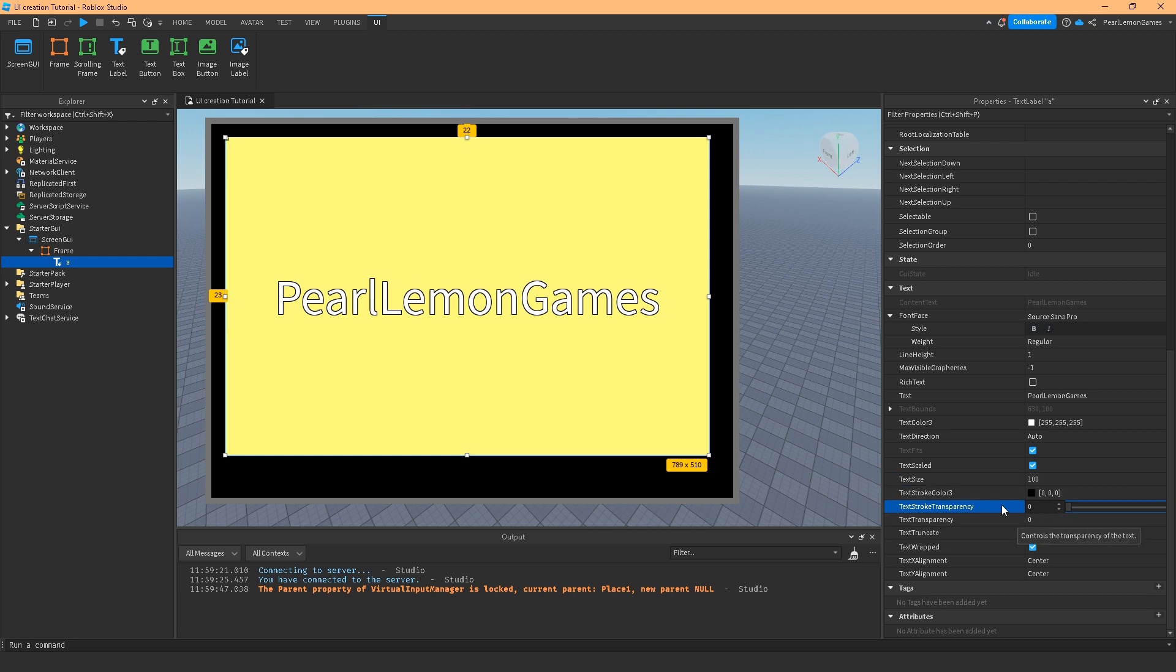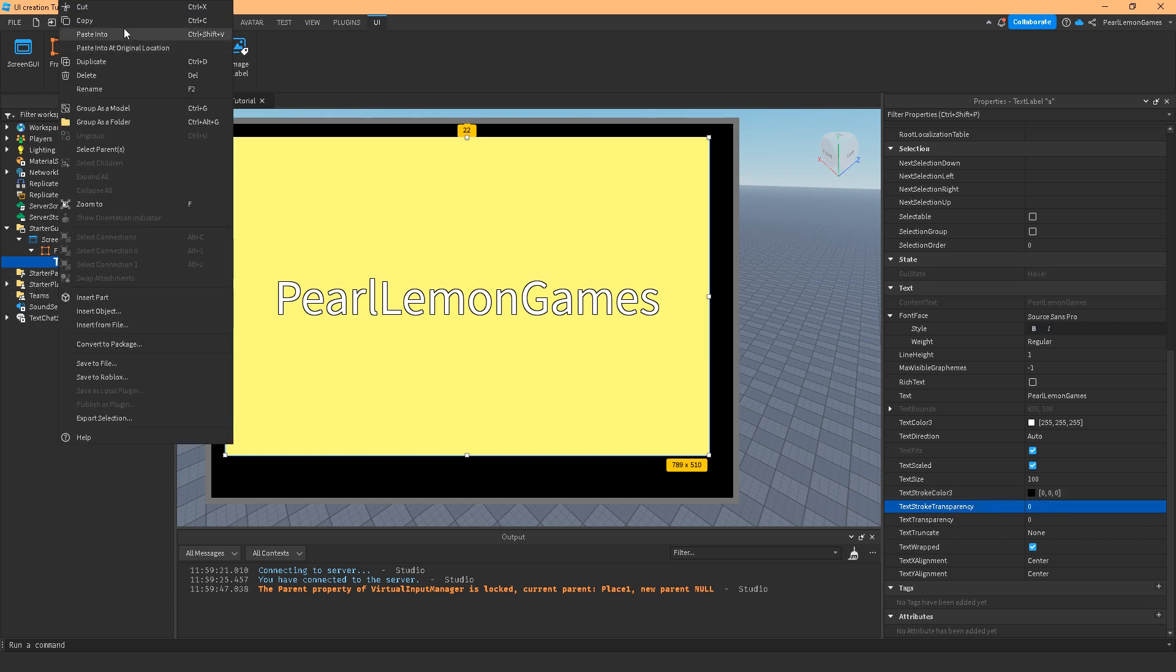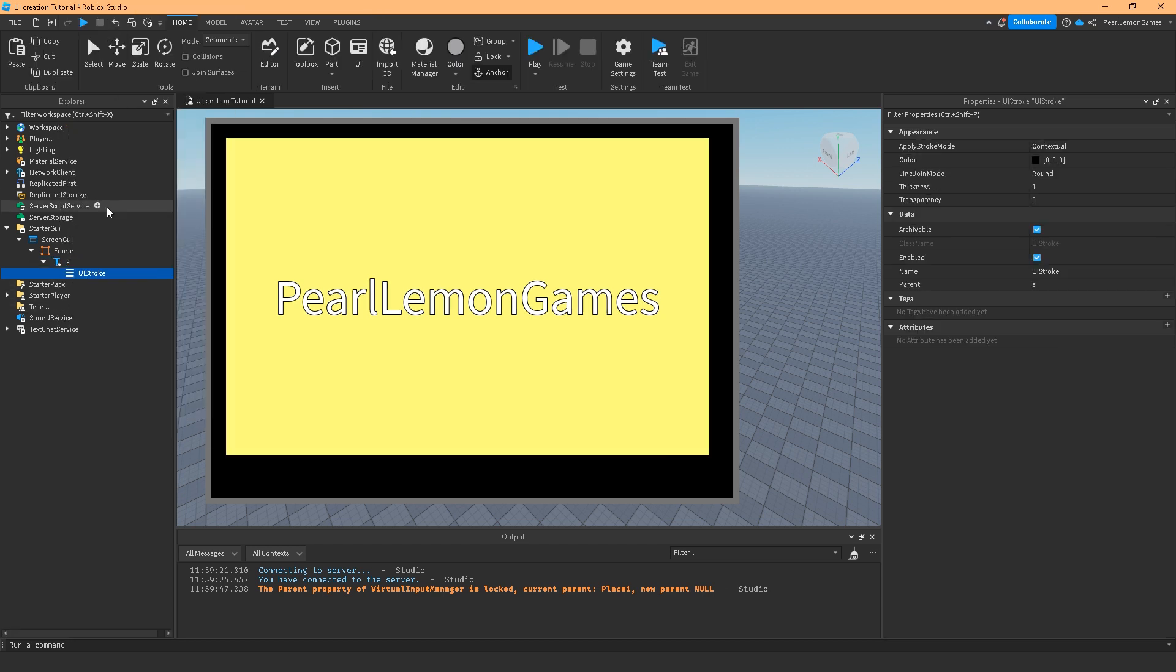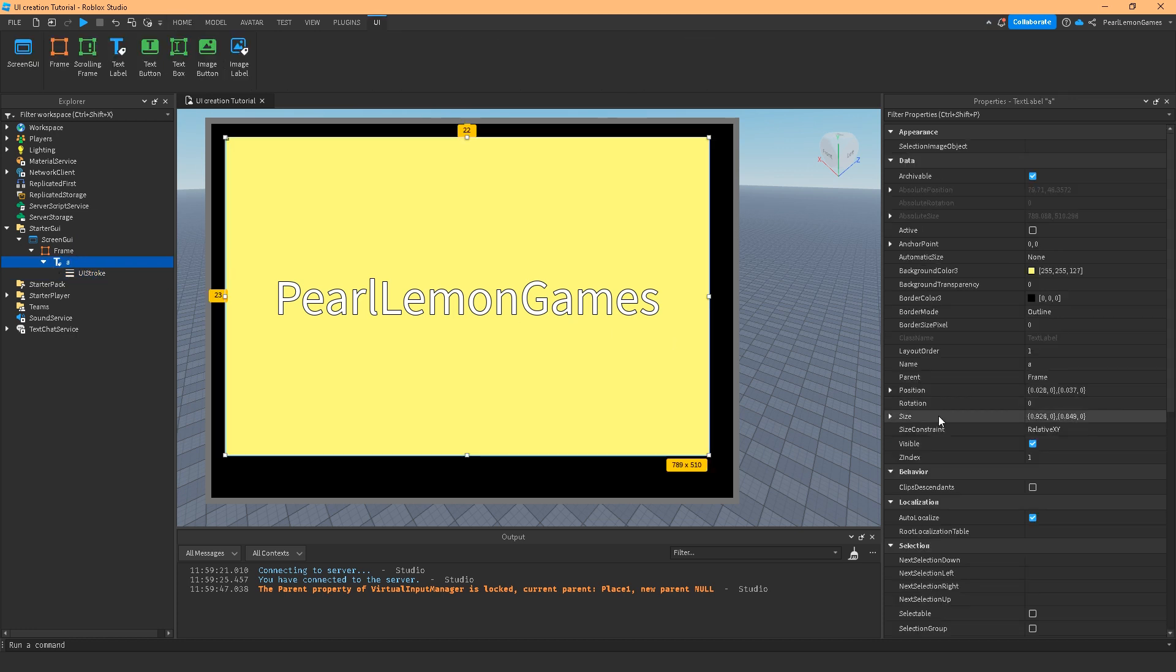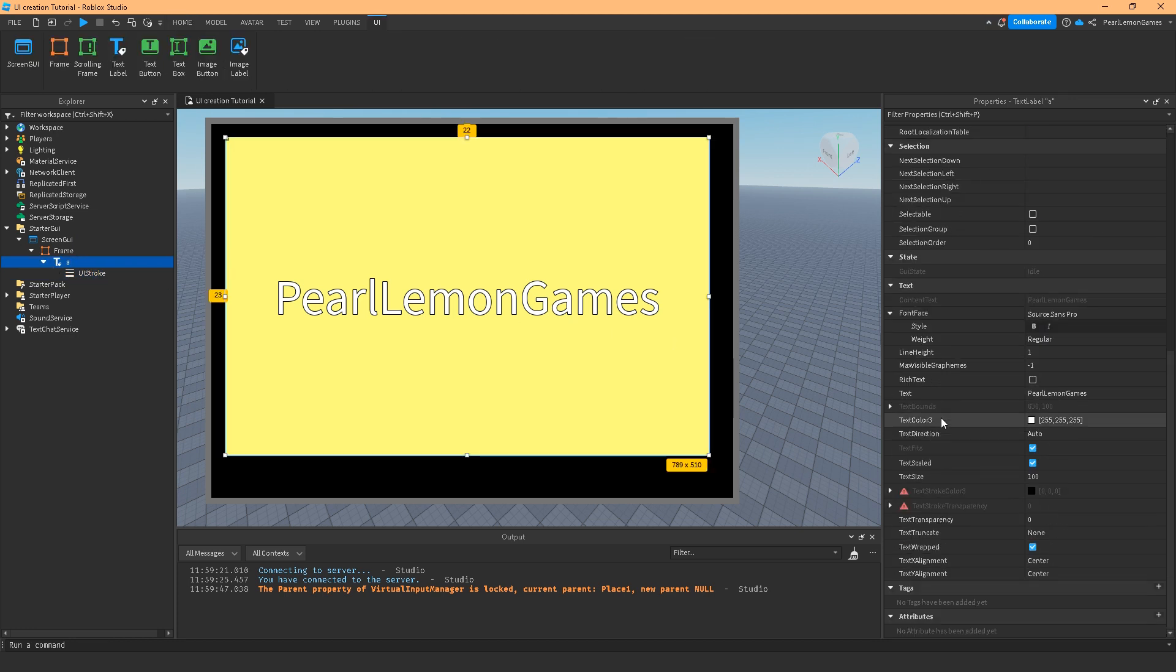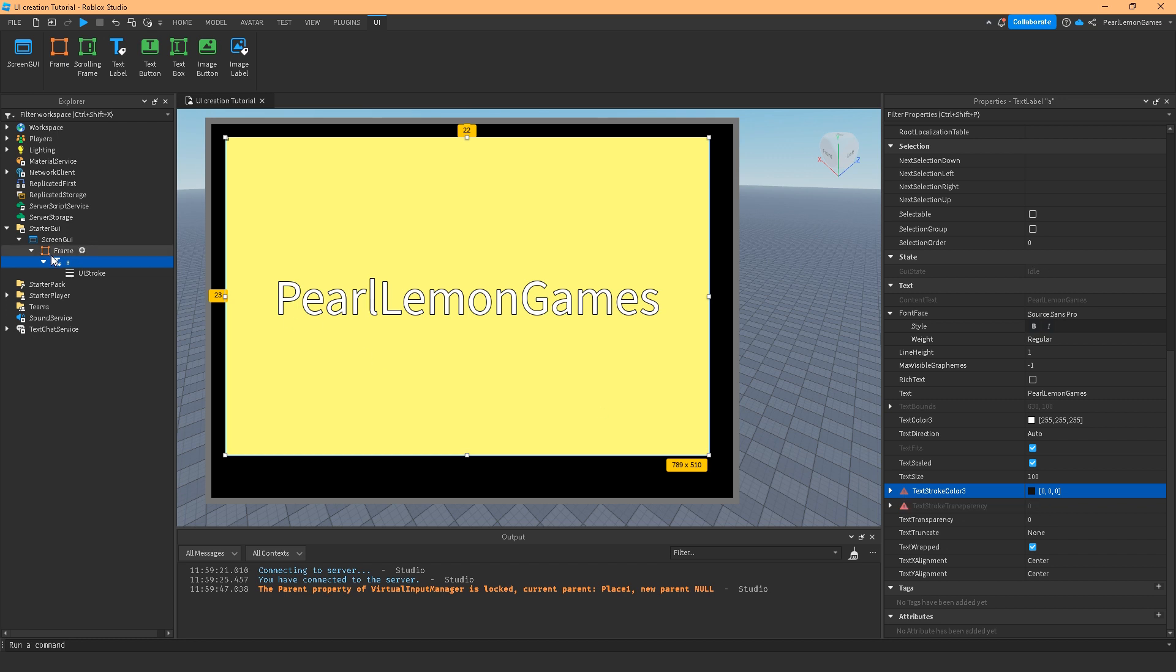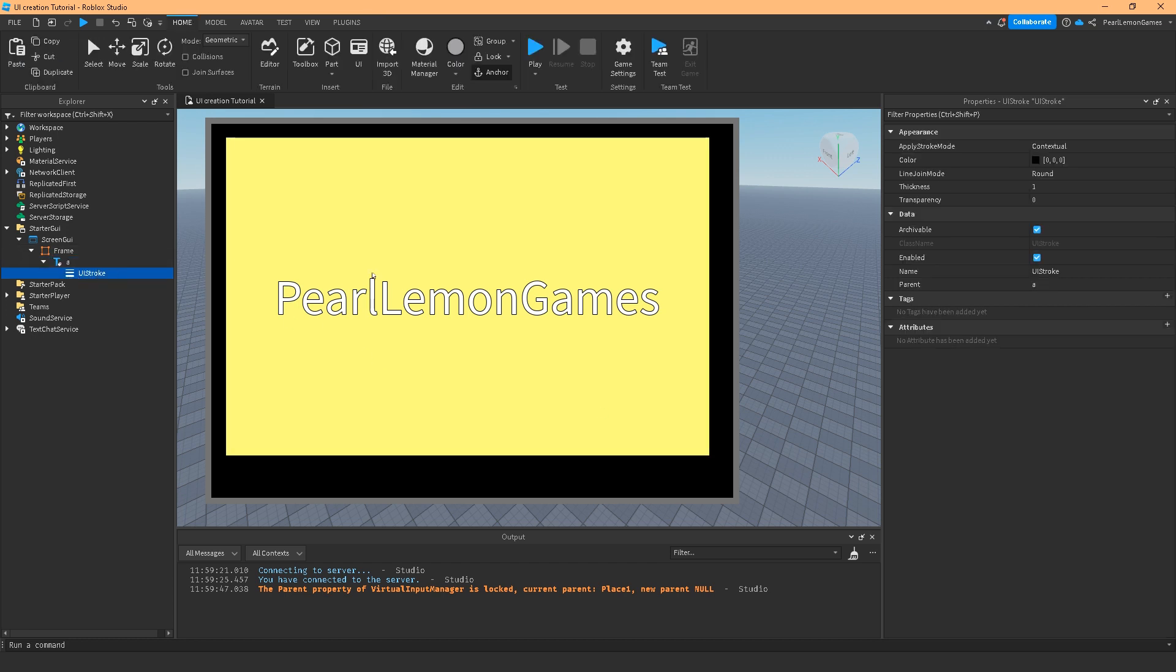Now we only have text stroke transparency and text stroke color. But if we add the UI text stroke, we'll be able to edit those. Notice that it has red, which indicates that it is overridden by UI stroke.